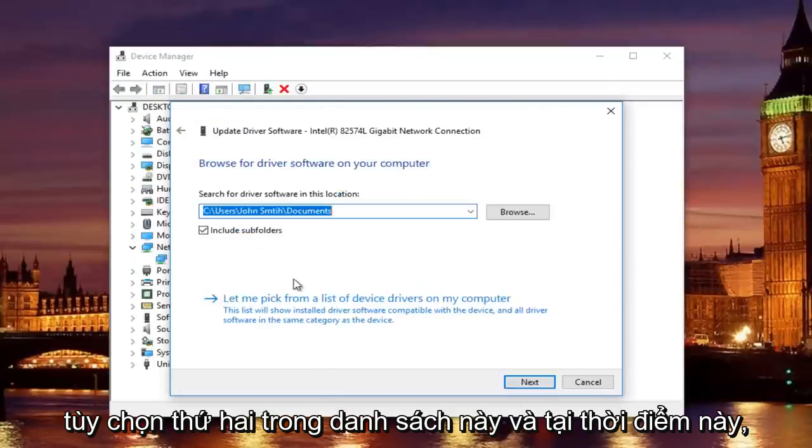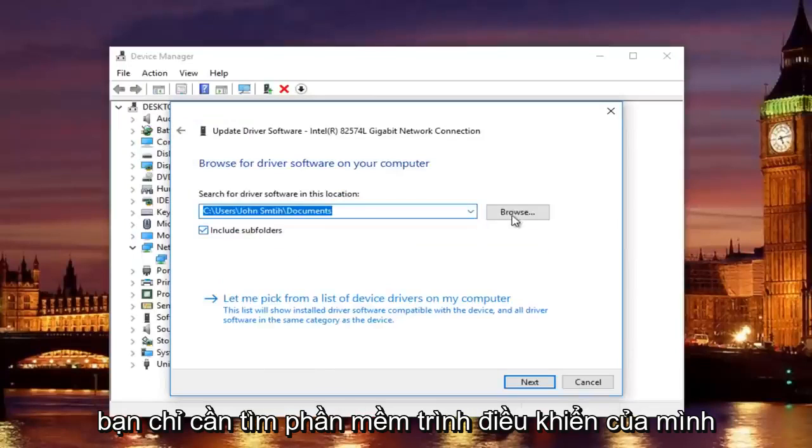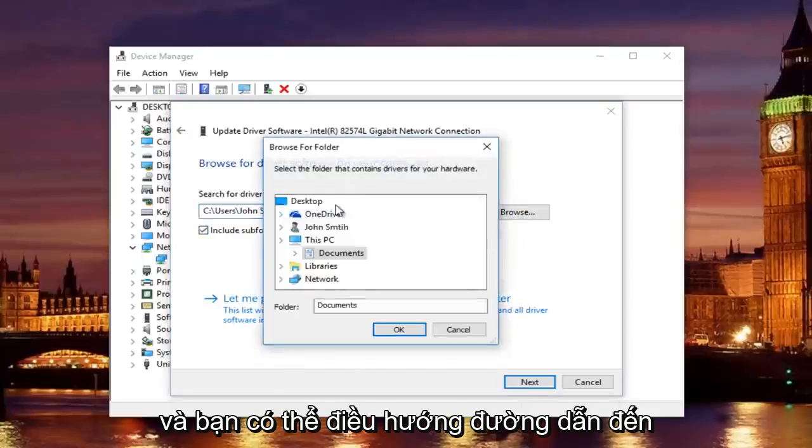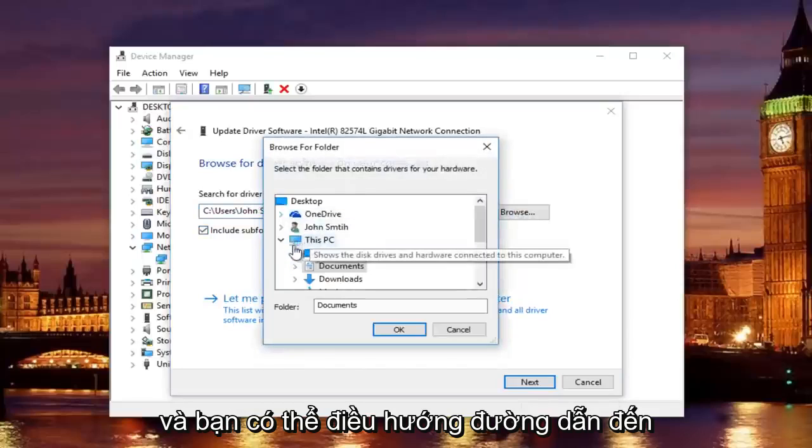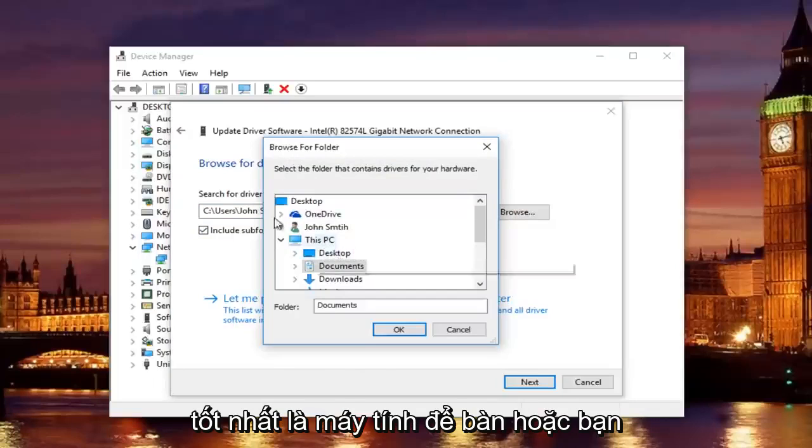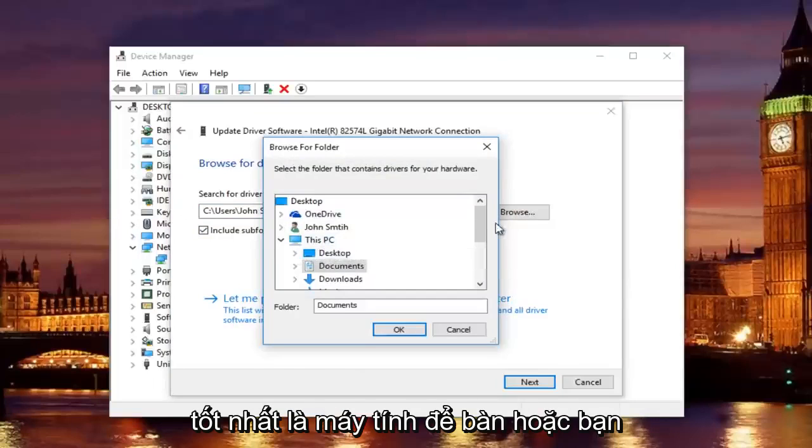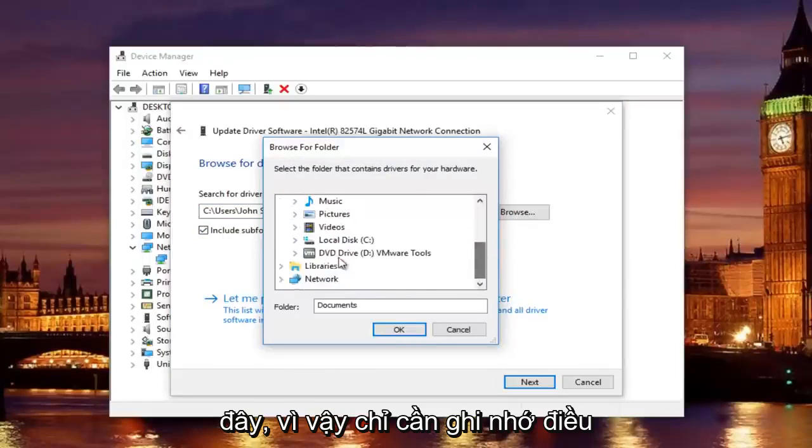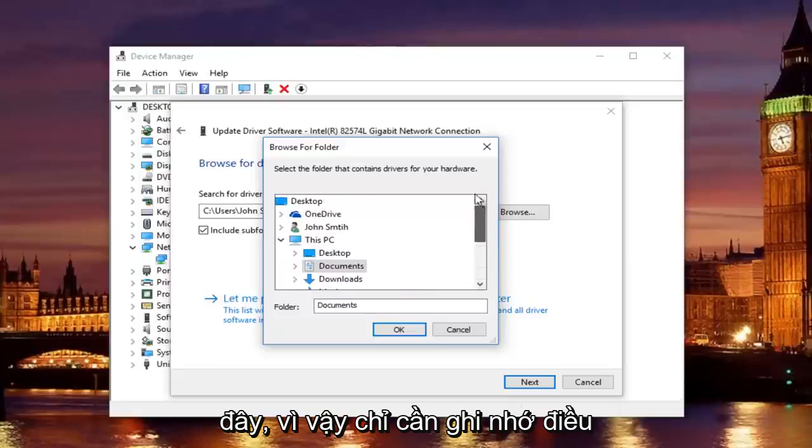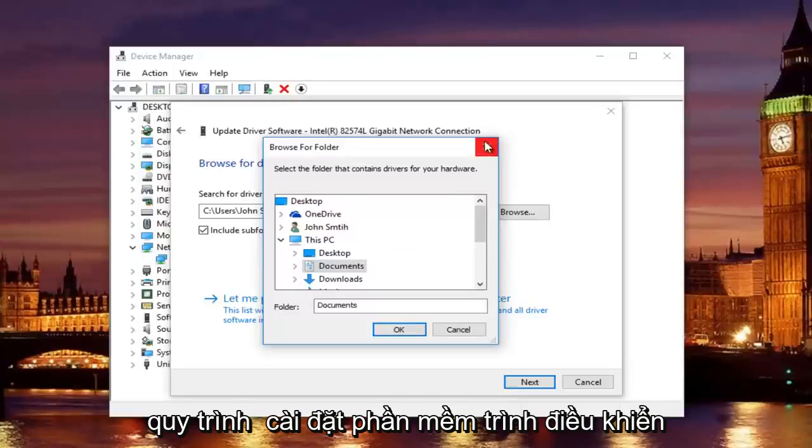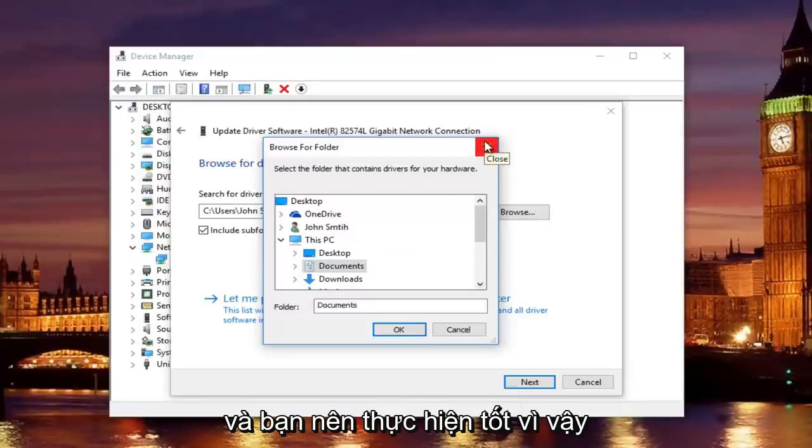And at this point, you would just locate your driver software by clicking on the Browse button, and you can navigate the path to whichever location you save the drive to. Preferably, it would be the desktop, or you could actually access a flash drive through here as well. So just keep that in mind, and then you would just go through the process of installing the driver software,